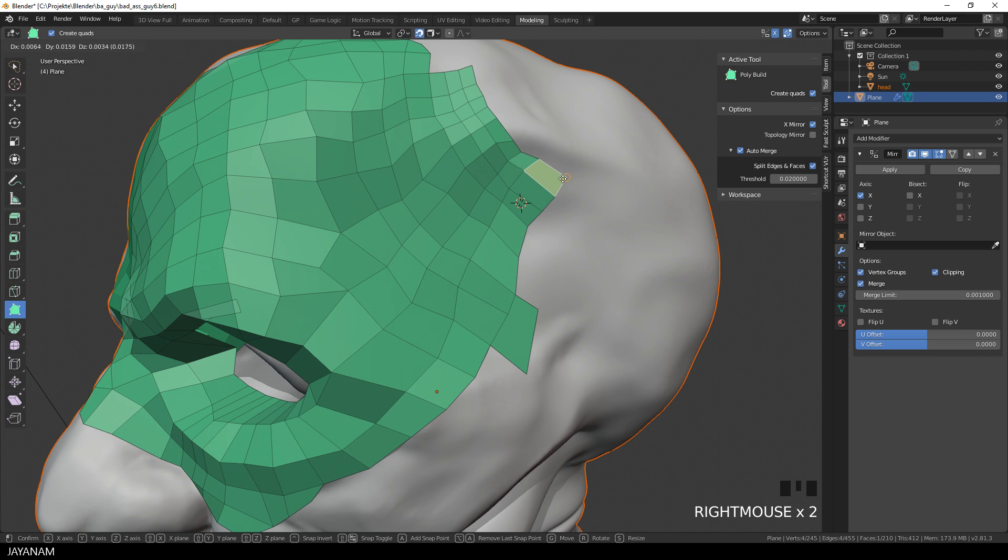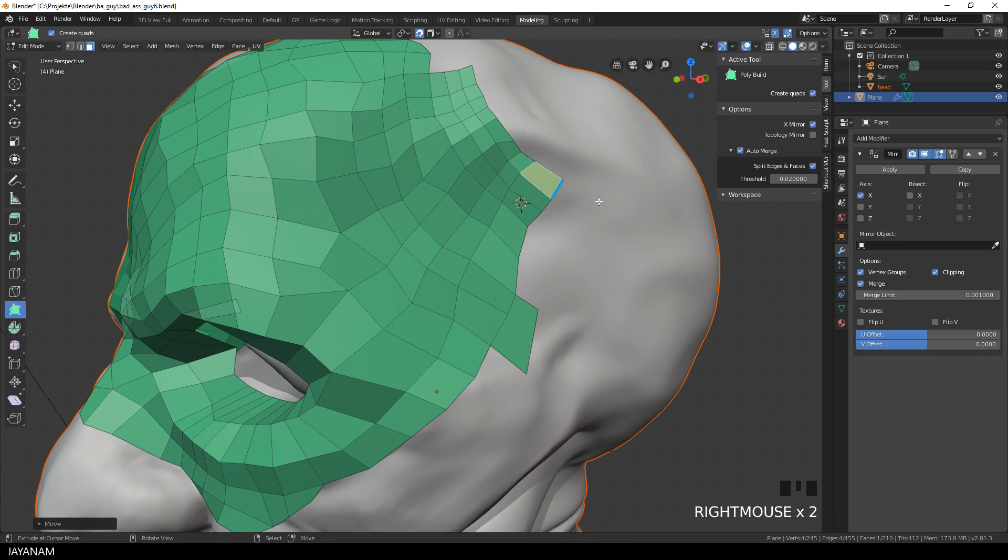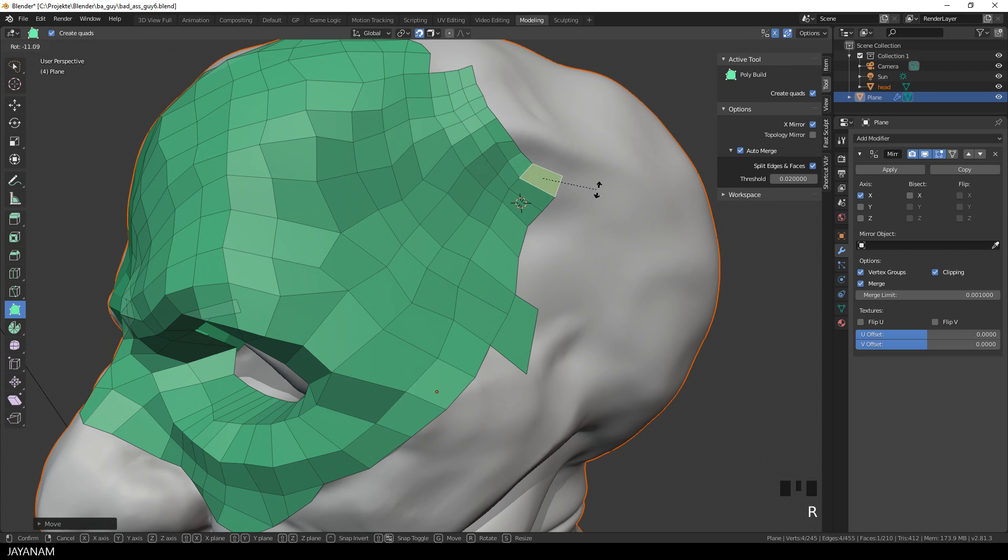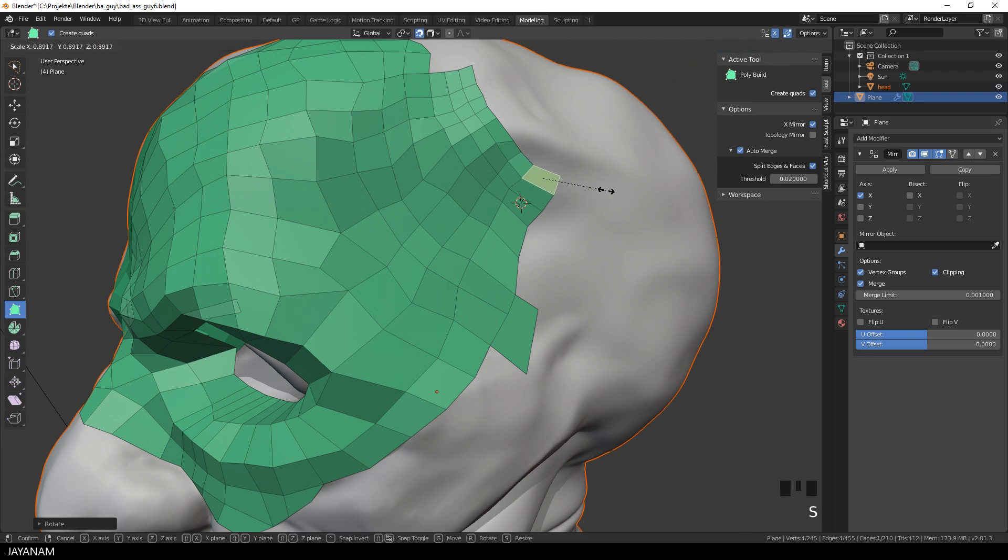Or you select a face, and then you press the R key, and then you can rotate it. Or if you would like to scale the face, then you just press the S key and move the mouse.